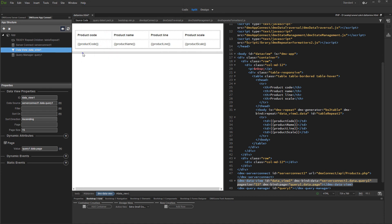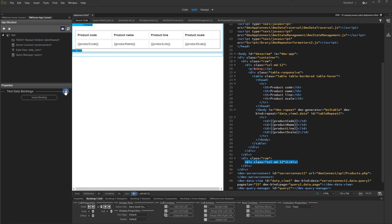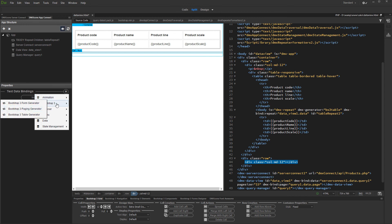Click on your page where you'd like to insert the paging, and add New Component. Under Bootstrap 3, select Paging Generator.